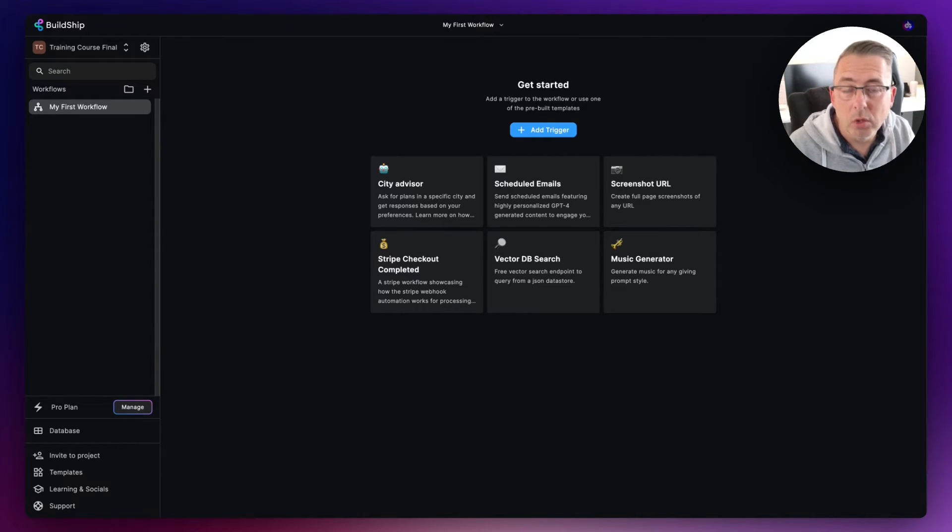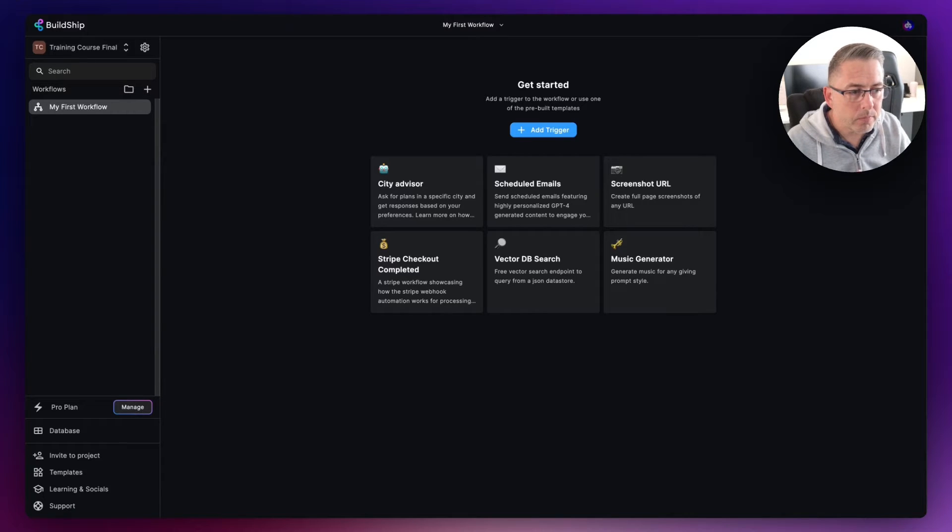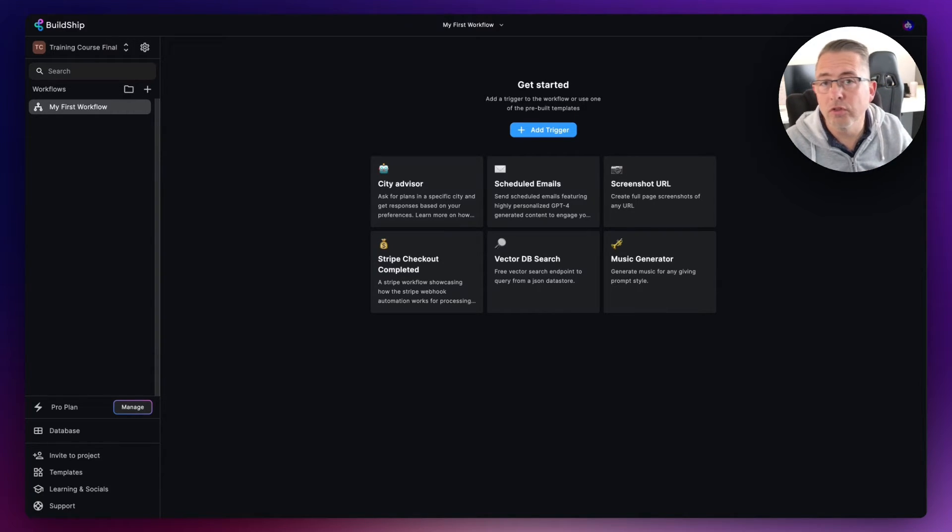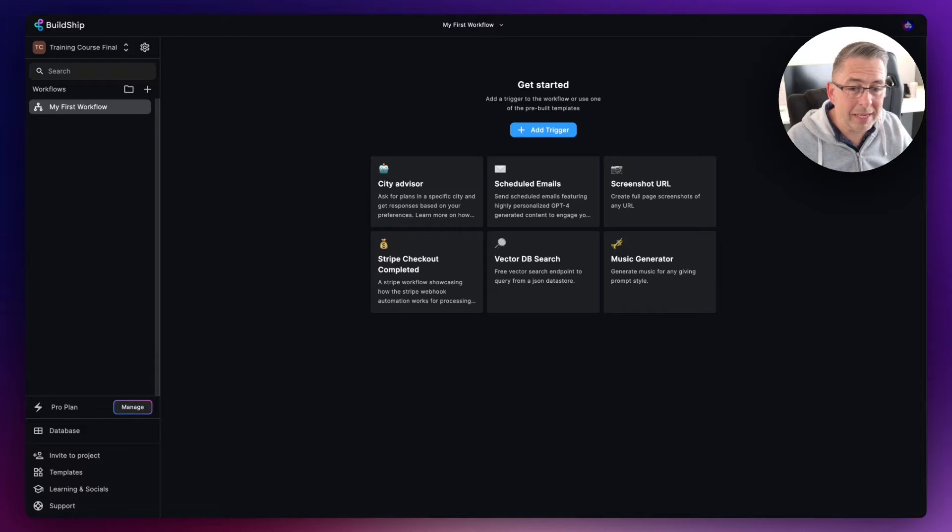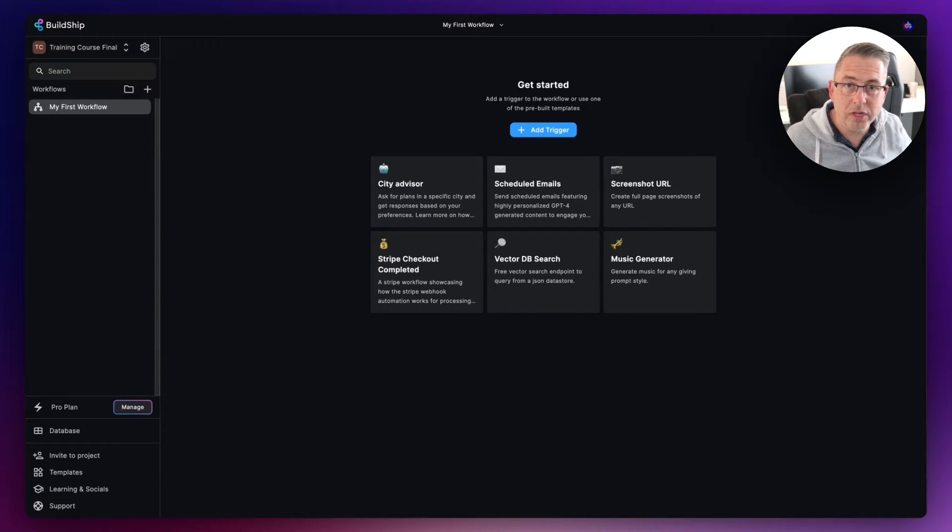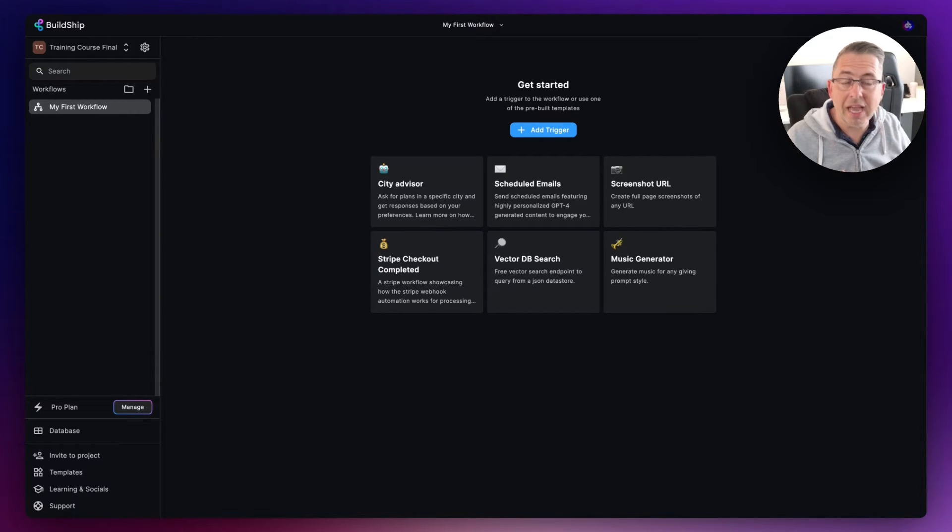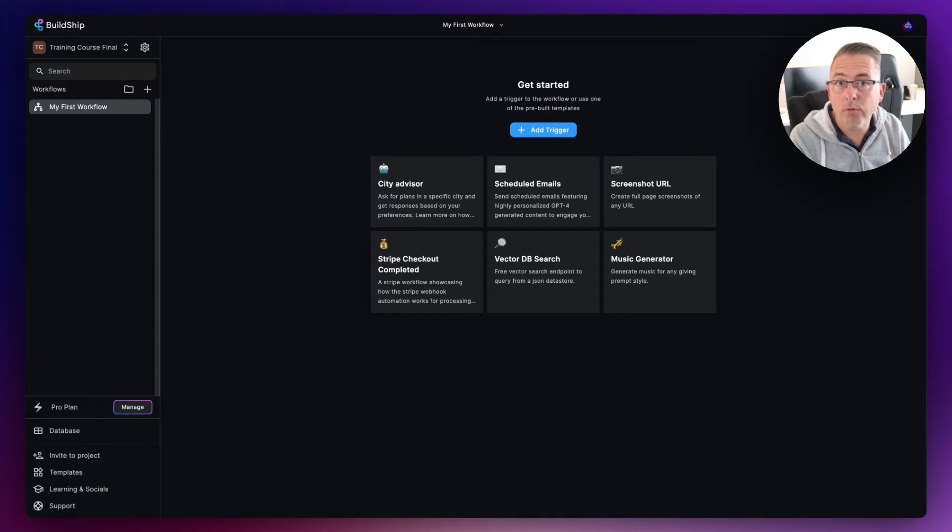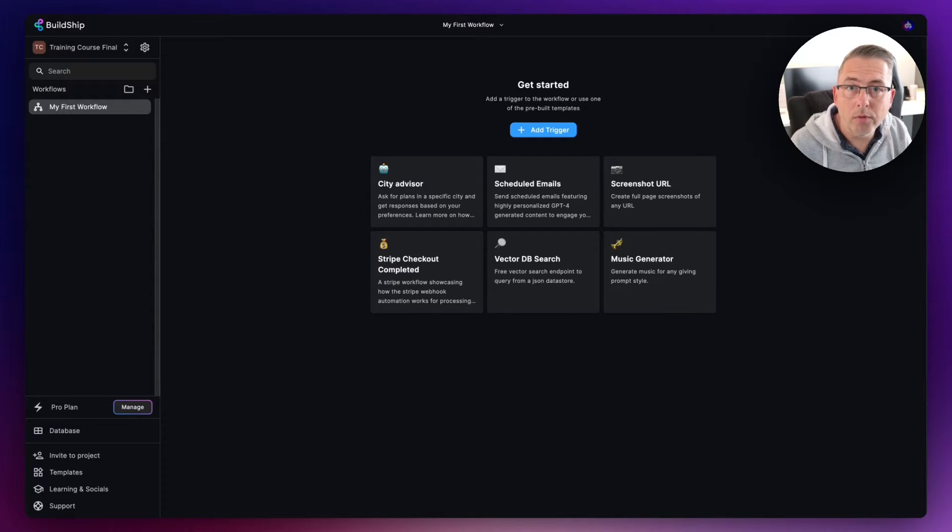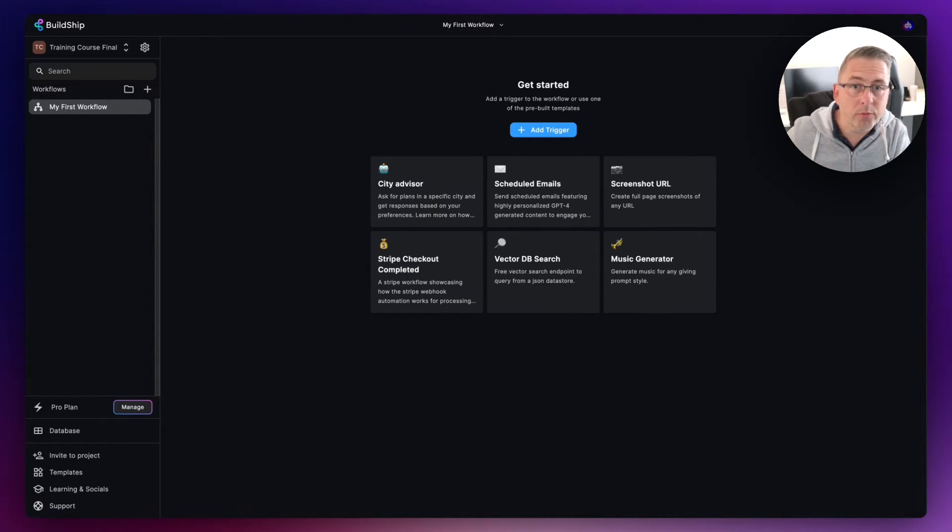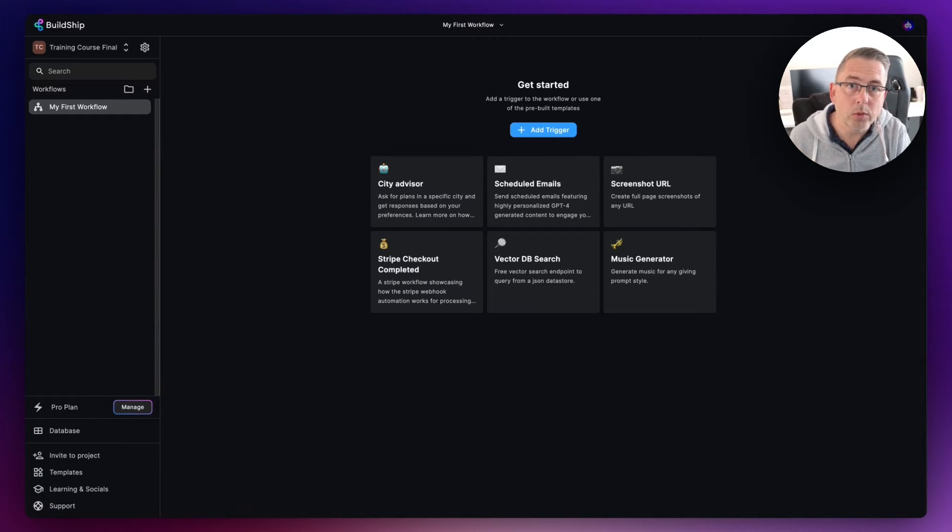So BuildShip has this concept of triggers. Triggers can be all different types of triggers. It could be that we will make a request into our workflow, like a REST API request. For example, in something like FlutterFlow or another sort of no-code front-end builder, we're going to make a web request into the actual workflow.